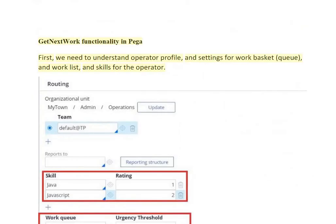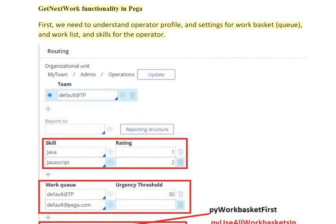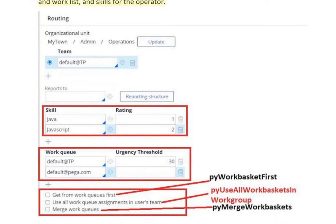To understand Get Next Work functionality in Pega, we first need to understand the operator profile and settings for work basket, queue, work list, and skills for the operator.